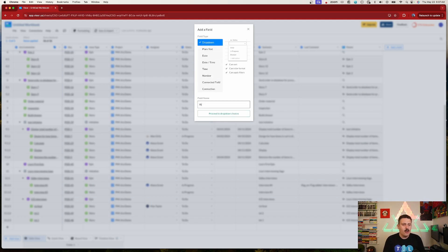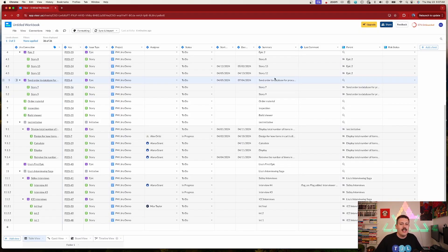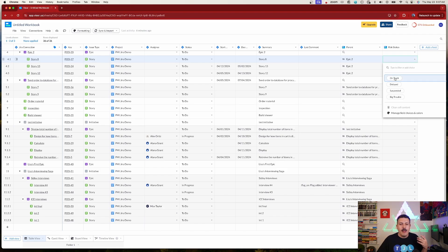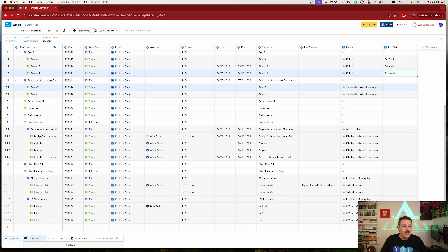For example, I can create a dropdown field called 'Risk Status' with choices like On Track, Delayed, Suspended, Big Trouble — single or multiple choice. I'll add it as a dropdown. This field is internal to Visor only — no field is created in Jira. But now I can go through my issues and set each one, like marking this as 'On Track' and that one as 'Delayed', adding context without altering Jira at all.